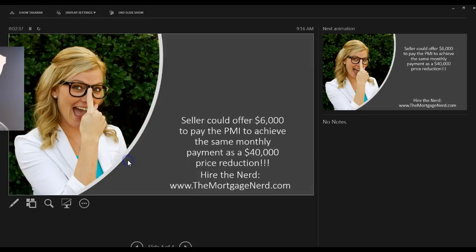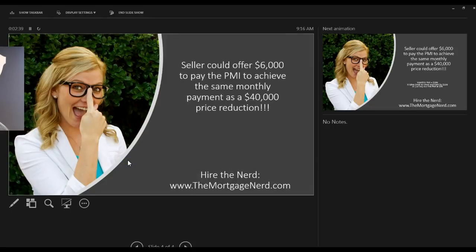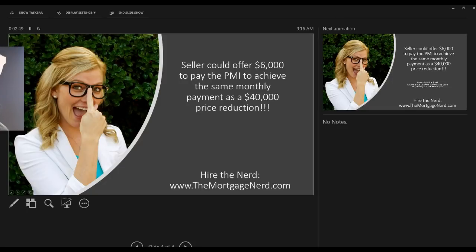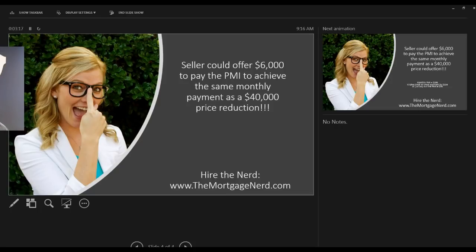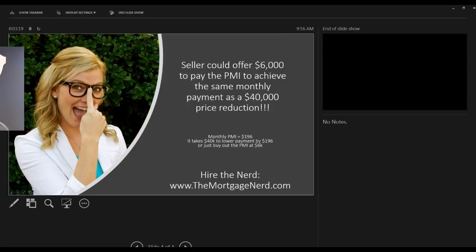On a $400,000 purchase price, let's say a seller can offer a $6,000 seller concession to remove the monthly PMI. That would equate to about $40,000 in a price reduction. So let me say that again. You could offer $6,000 in a seller concession, and that would eliminate about $200 a month to the monthly payment. If you were to try to translate that into just a price reduction, you would have to lower the price of a home by $40,000 to get that same $200 a month savings. That's because the math works out that $196 in this scenario was the monthly PMI. It takes $40,000 to lower the payments, or you can buy out the PMI.